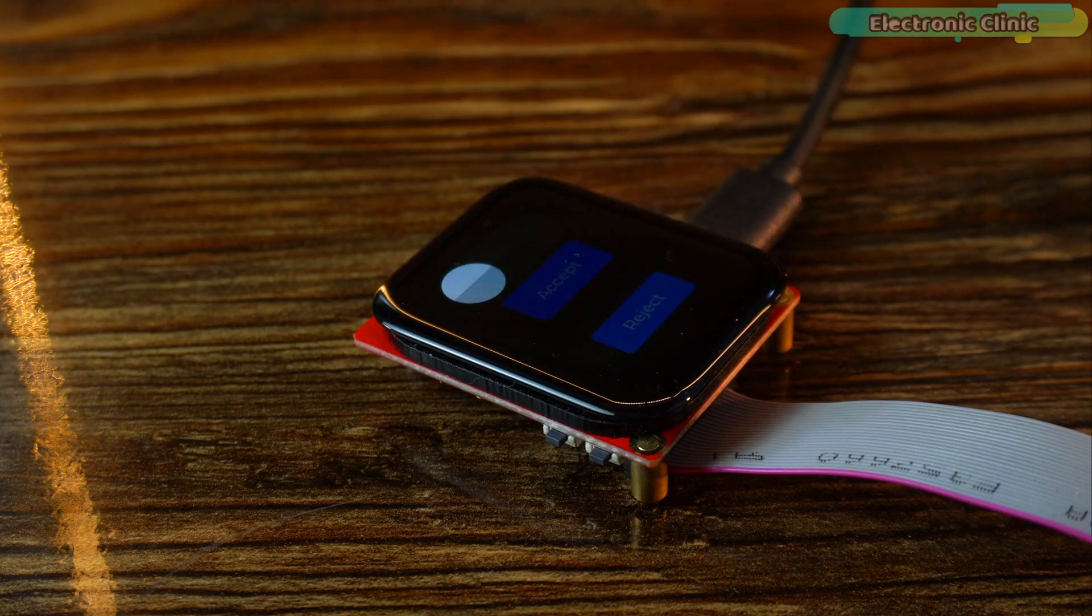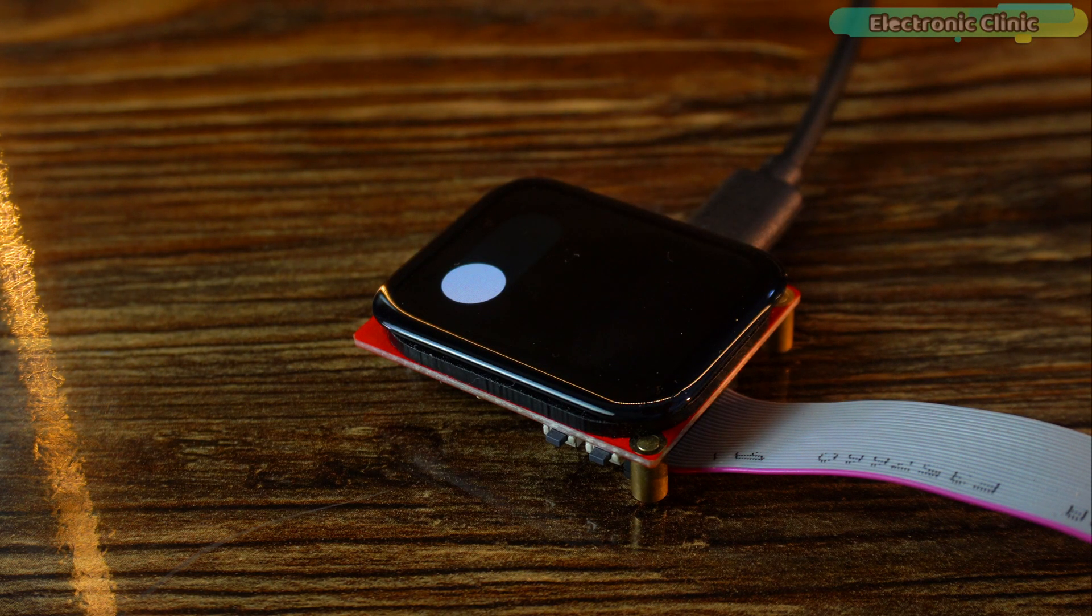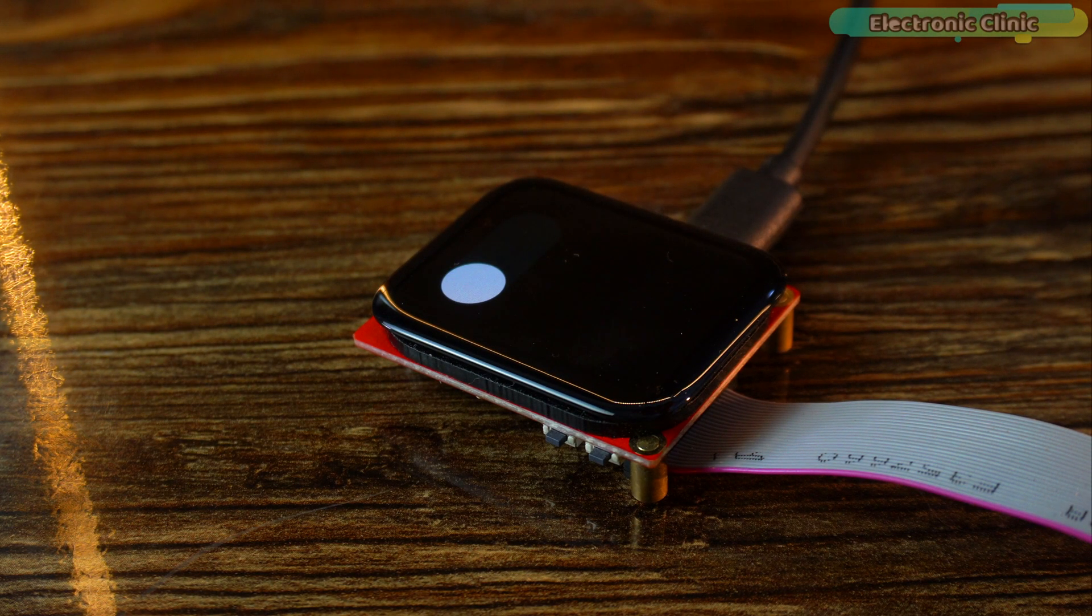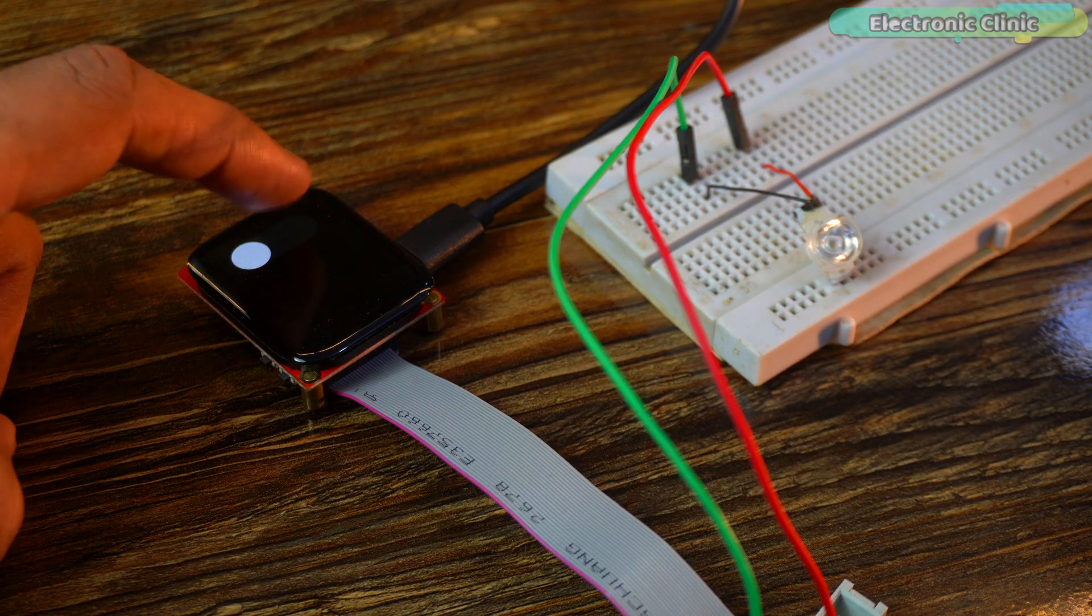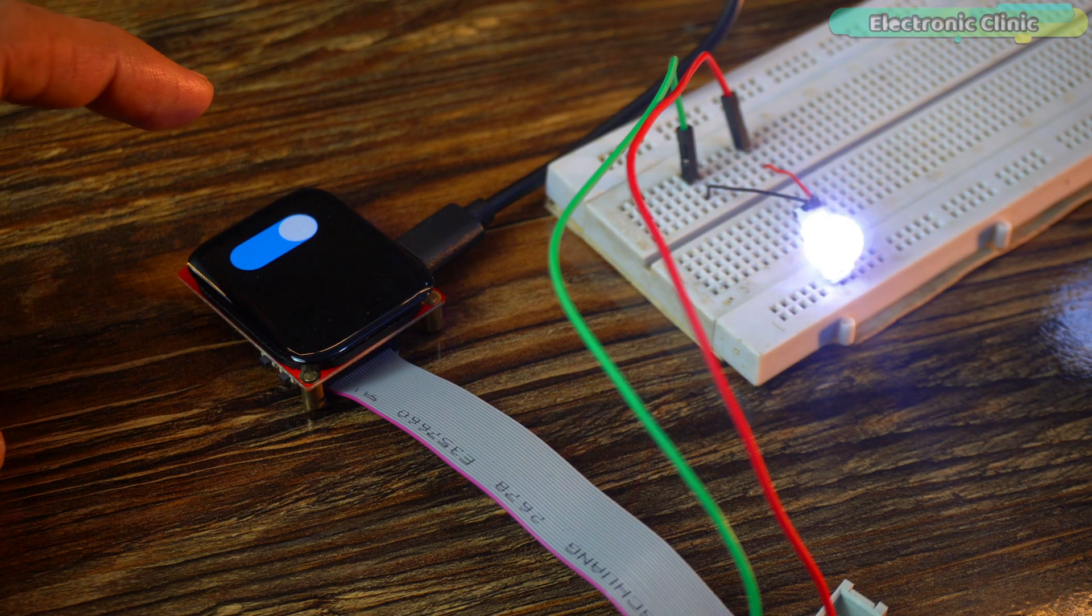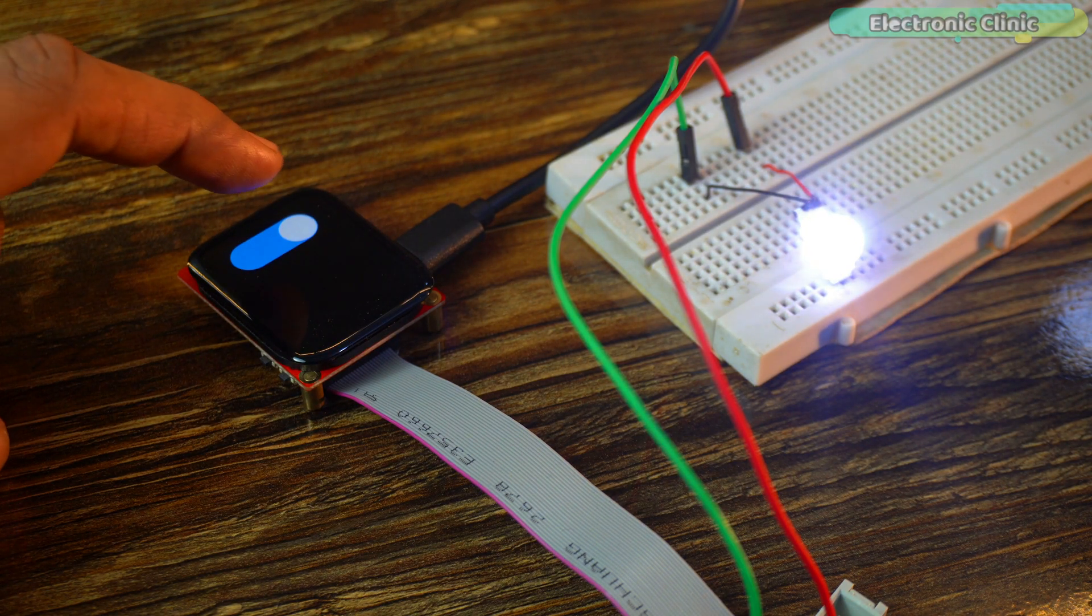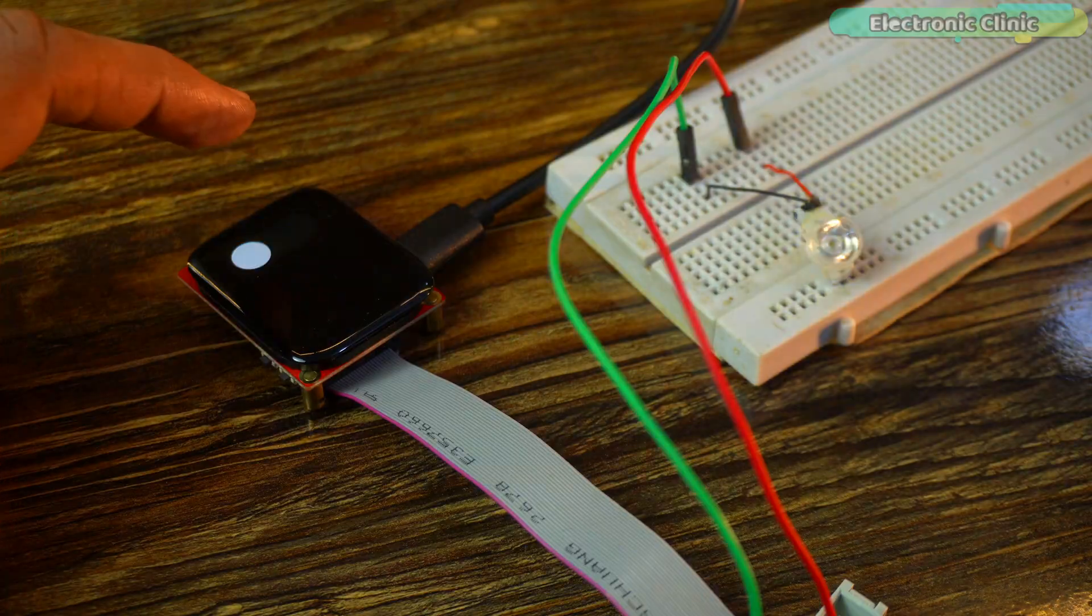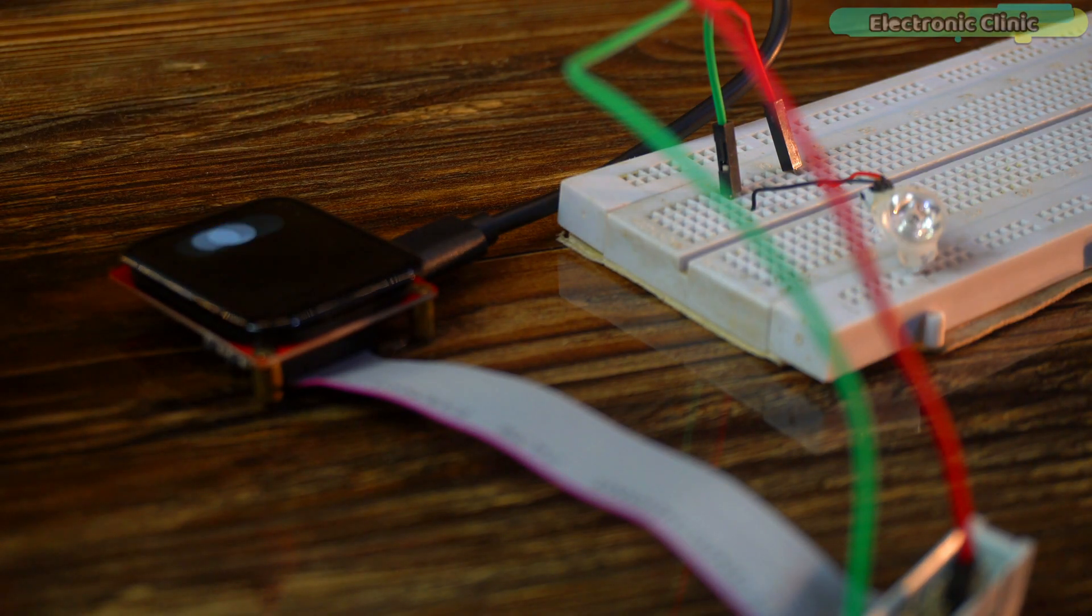Now, if I switch over to screen 2, using this switch, we can control almost anything. For demonstration purposes, I have connected a white LED, but you can easily replace this with a MOSFET or a relay to control high voltage or high amperage loads.